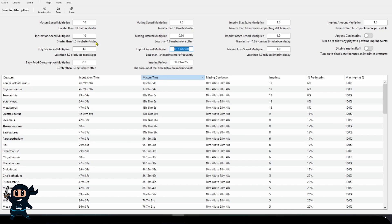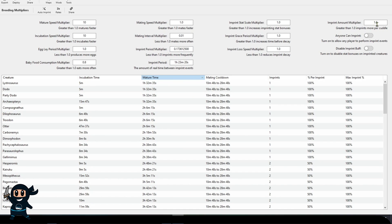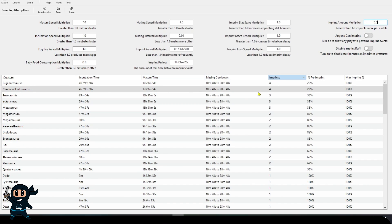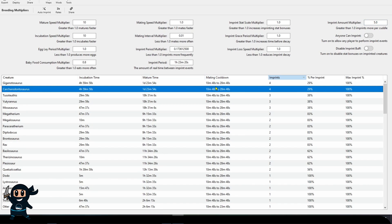As you can see, the current amount of imprints I need for a gig is 17, which I do not like at all. So we're going to edit the Imprint Amount Multiplier to increase the overall imprint percentage we get per imprint, so we can reduce how many times we need to do this.